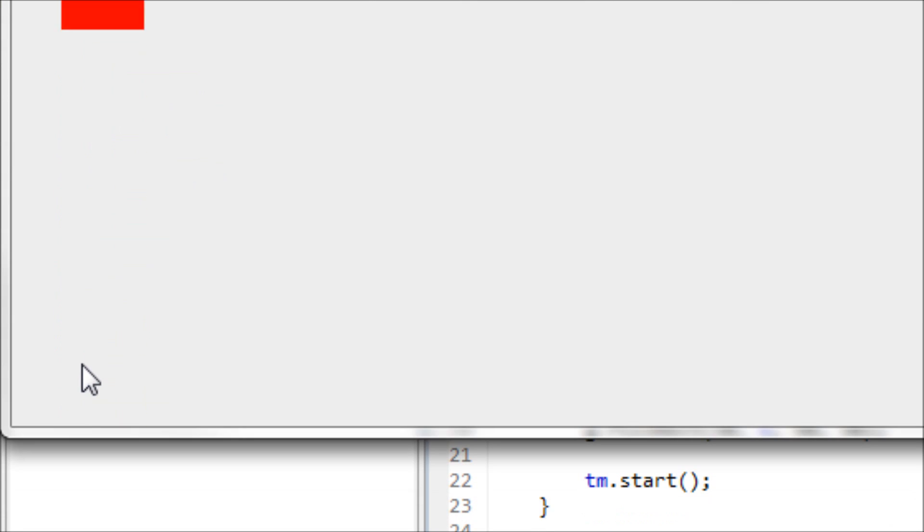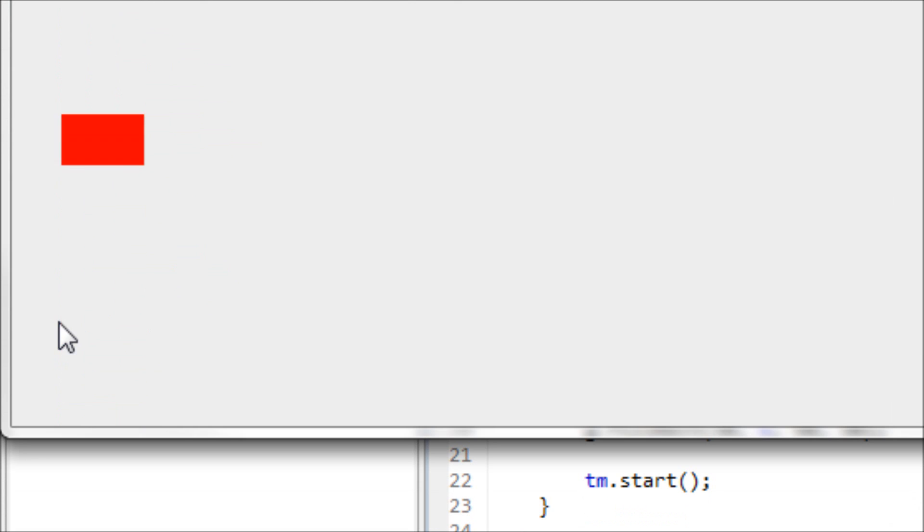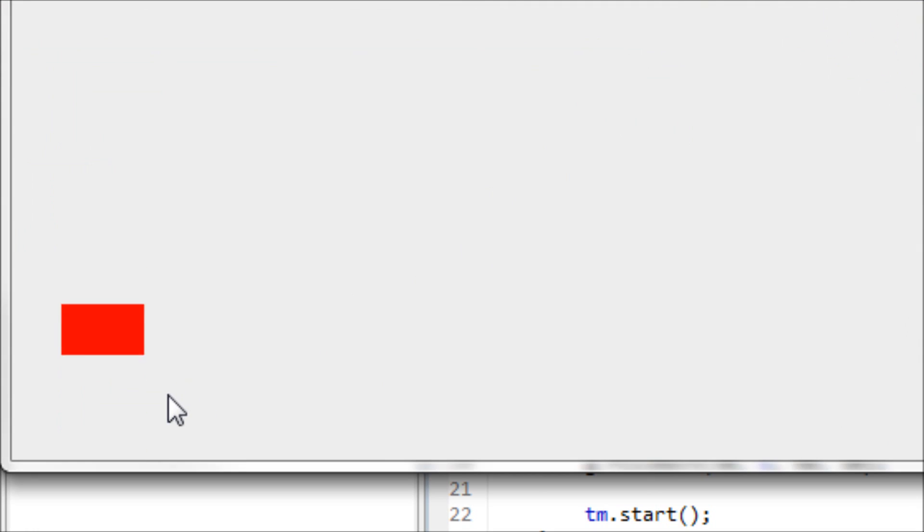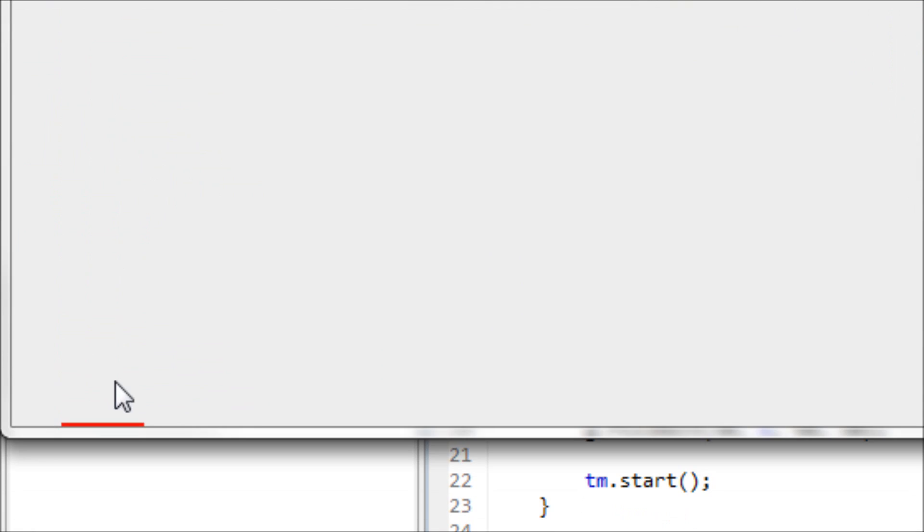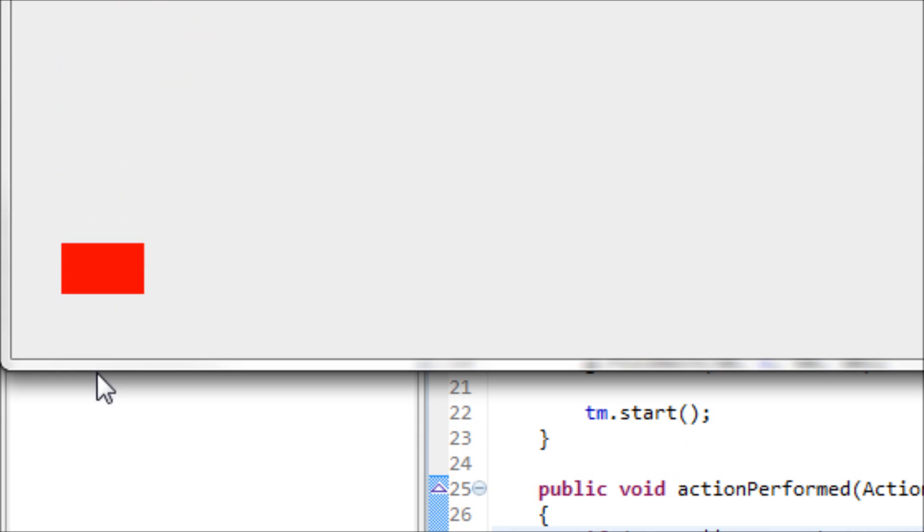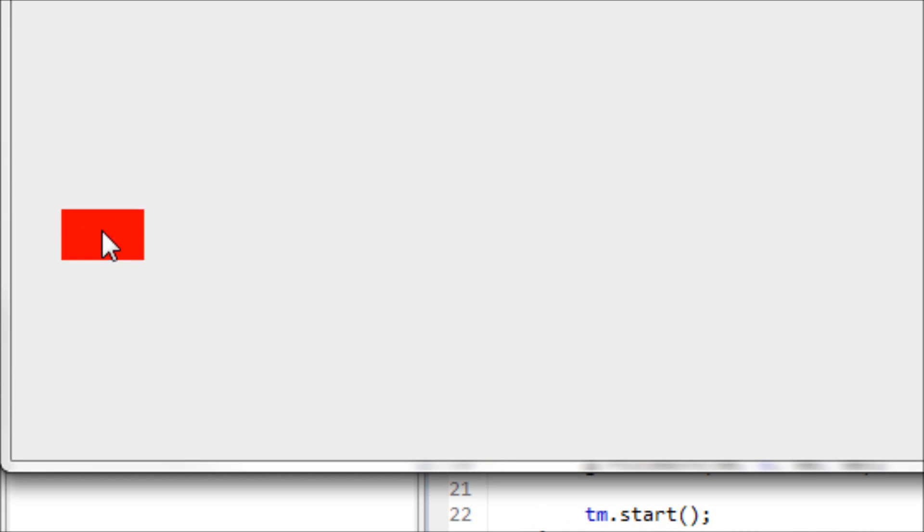Now we have a rectangle that moves from the top to the bottom. That's pretty good. You can still adjust it if you want your rectangle to hit exactly on the bottom side of the rectangle.